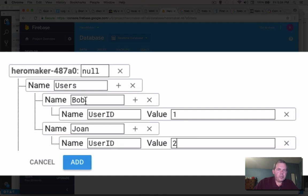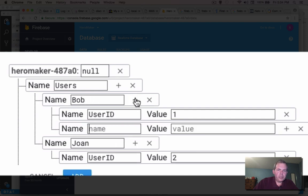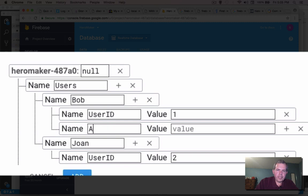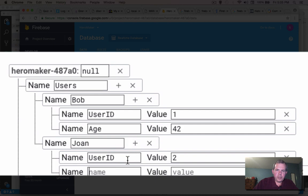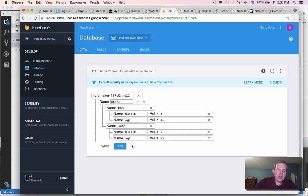What other features might you put in a user? So you could put in things like your login. No, let's call it your, let's call it your age. And this guy is 42 years old and let's say for Joan, her age is going to be 33.